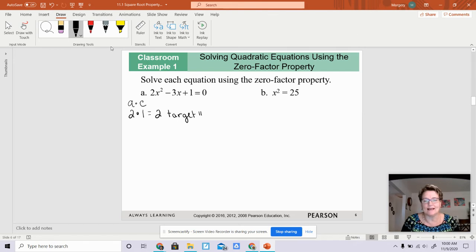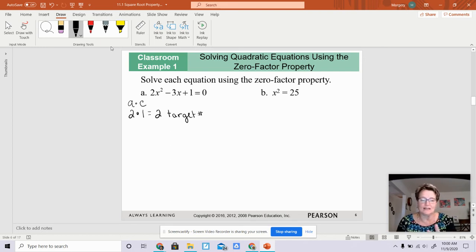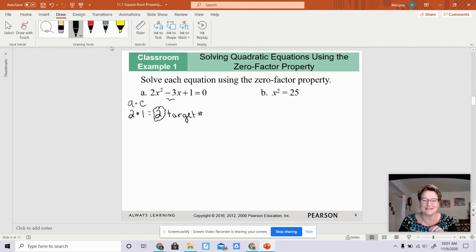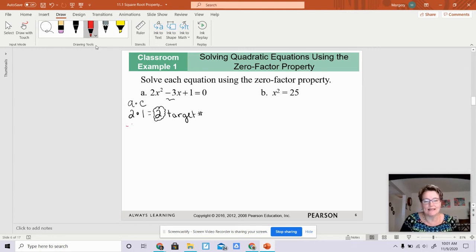I like to write that out — 2 is your targeted number. You're going to find two factors that when multiplied together give you 2, but when added together give you the middle term. The middle term is negative 3. I like to put a little bubble around this — it lets you know that is my targeted number. I know that negative 2 times negative 1 is positive 2, and negative 2 plus negative 1 is also negative 3.